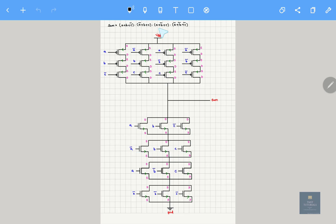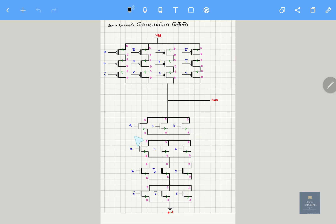The third one, if you observe, is A plus B bar plus C — they are again connected in parallel. And the last one, A bar plus B bar plus C bar, should also be connected in parallel. So this is how we draw for NMOS.